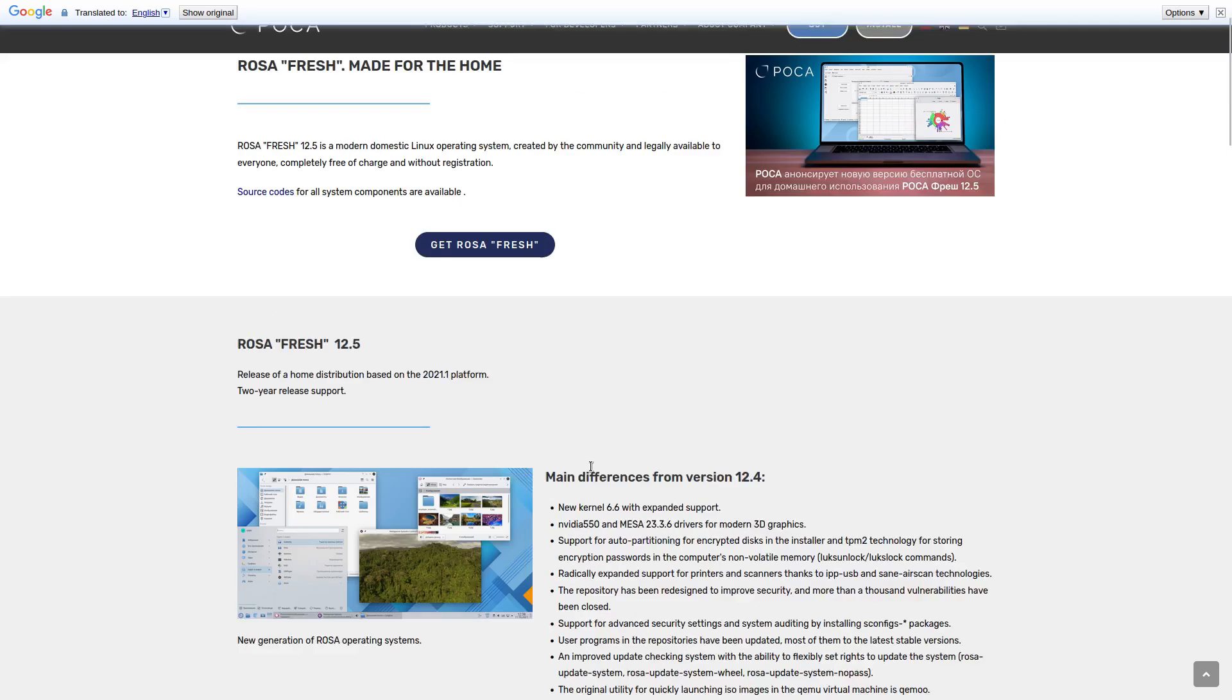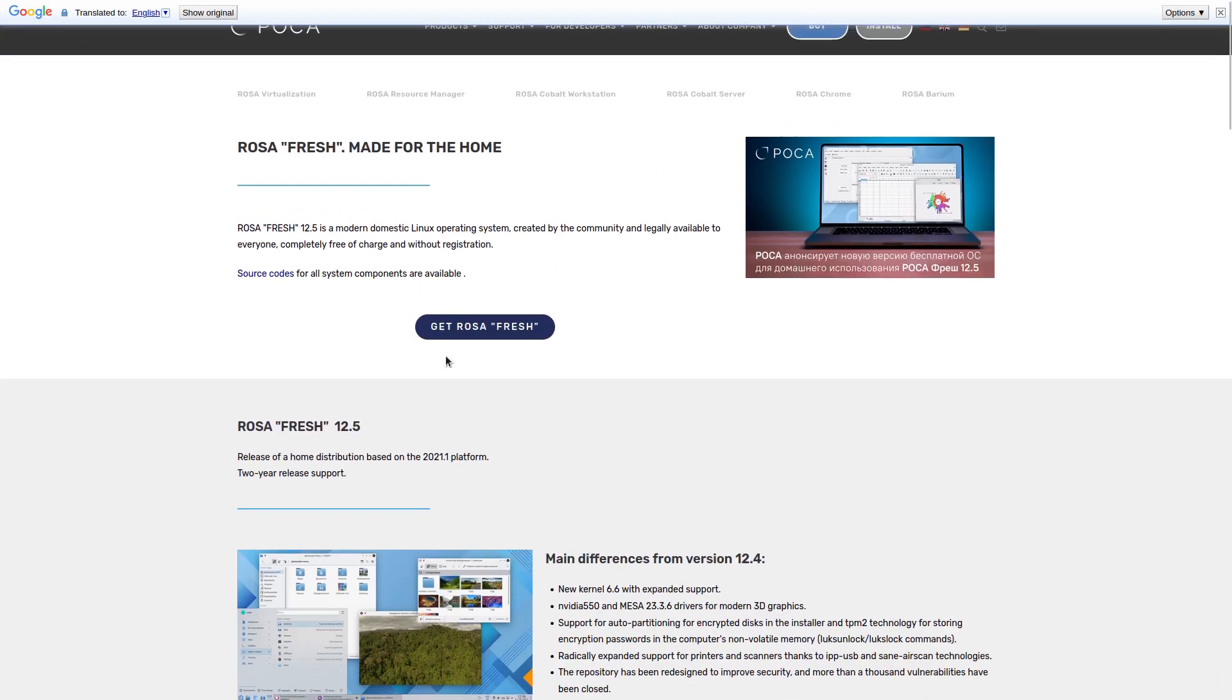Let's head on over to the virtual machine and let's get Rosa installed.